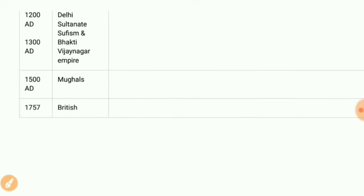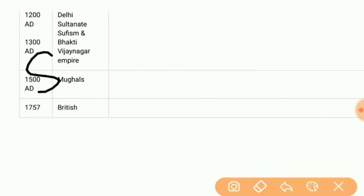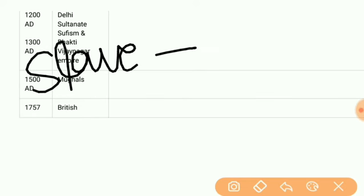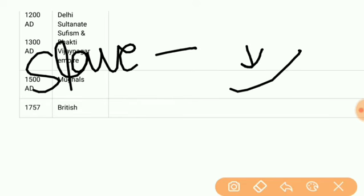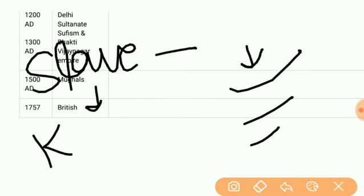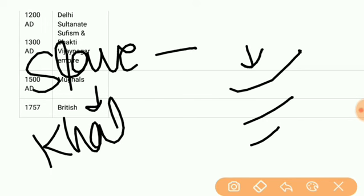First we have the Slave dynasty, established by Qutb ud-Din Aibak, followed by Shamsuddin Iltutmish, Razia Sultan, and the last one Ghiyasuddin Balban.